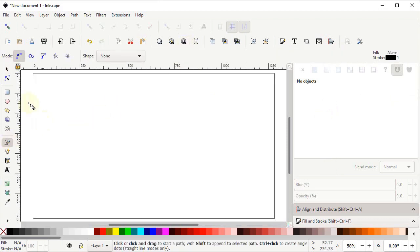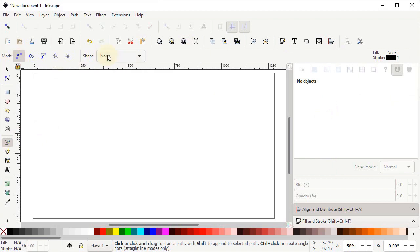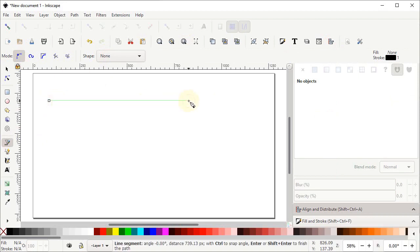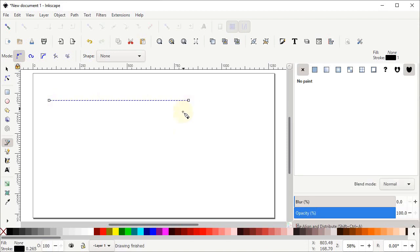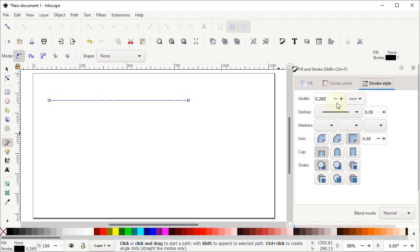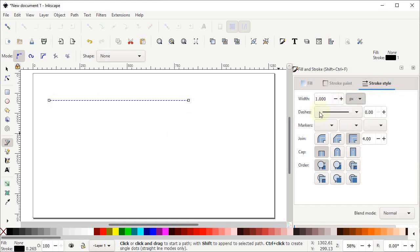Select the Pen tool, and from here select 'Create regular Bezier path'. Set the shape to none, then left click once, hold down the Control key, click again, and press Enter on the keyboard. Then go to the Fill and Stroke menu, go to Stroke Style, select units to pixels, and set the width to 3 pixels, then press Enter.